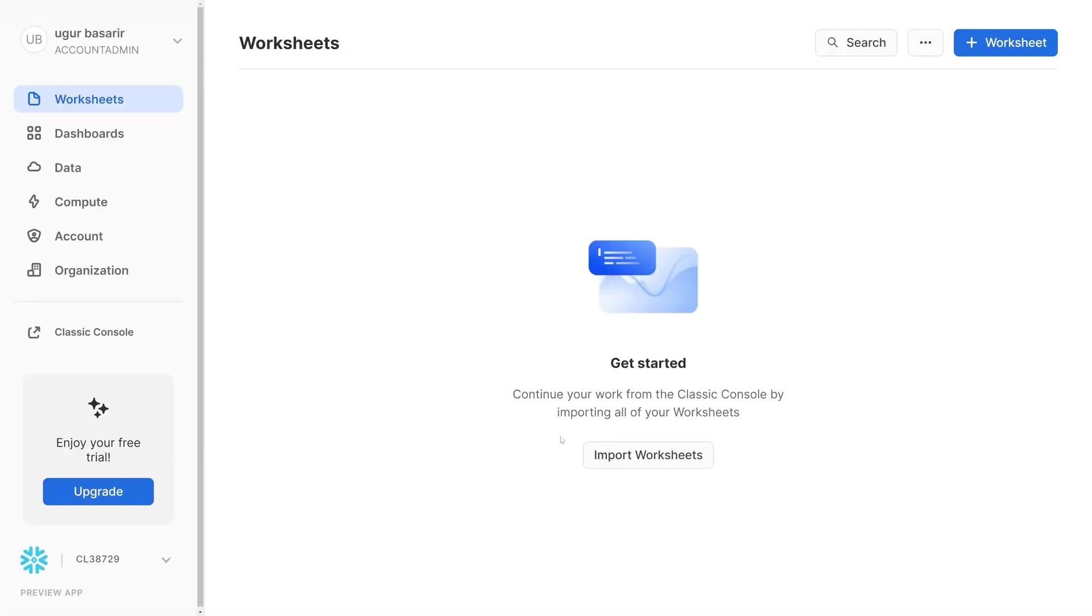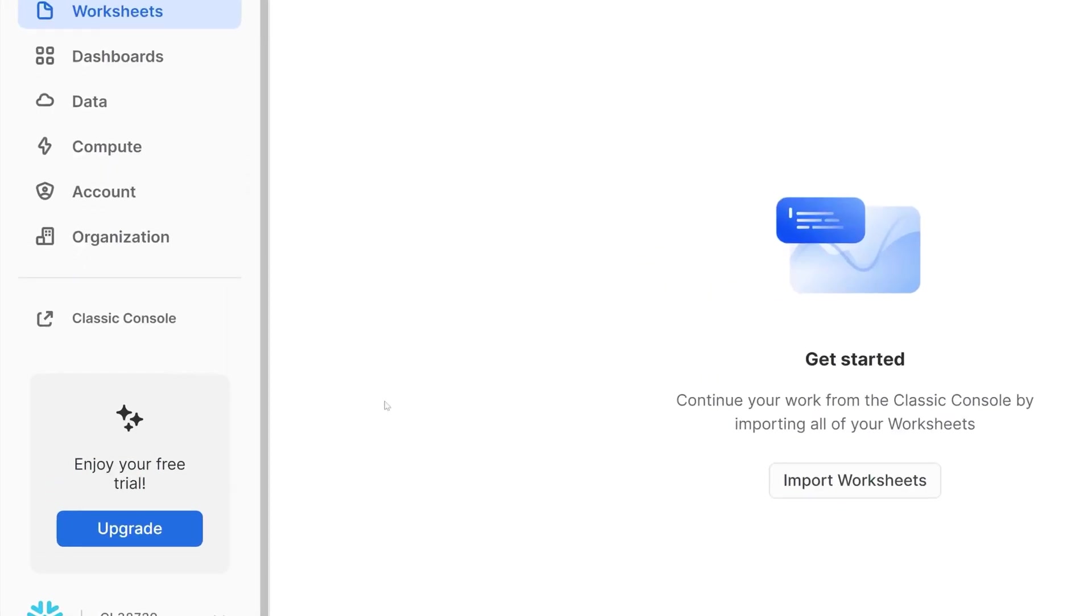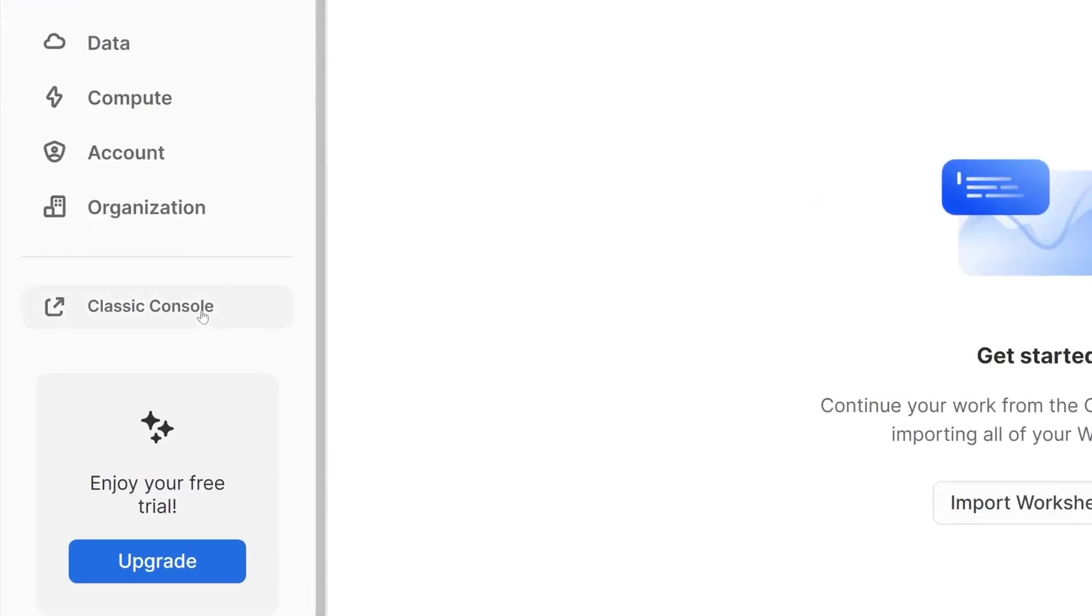Now let's create a warehouse, a database and a schema in the Snowflake UI. Proceed to the left side navigation menu and select the classic console.